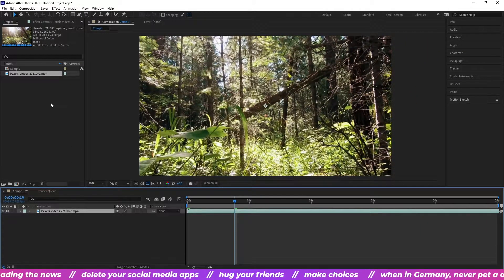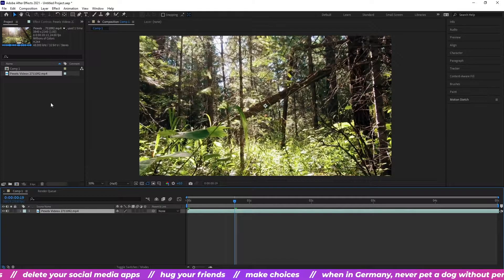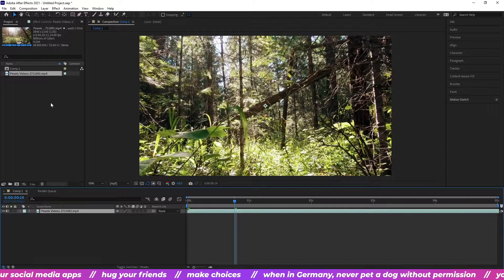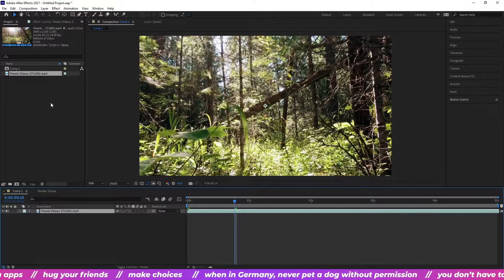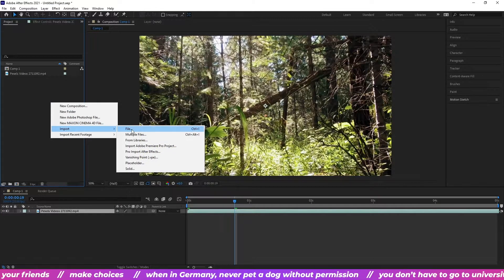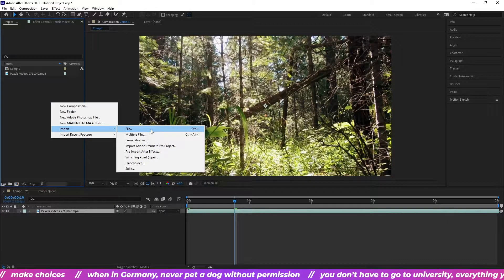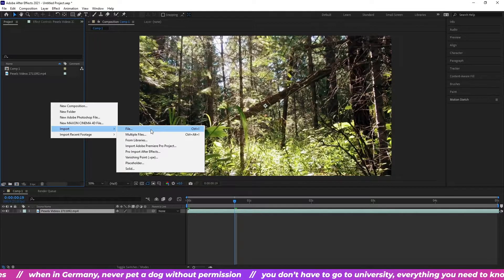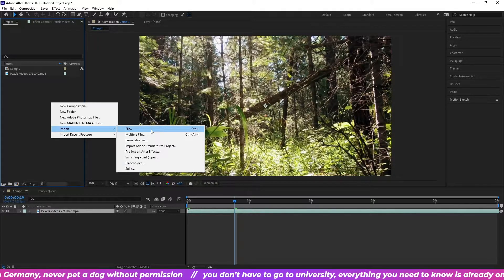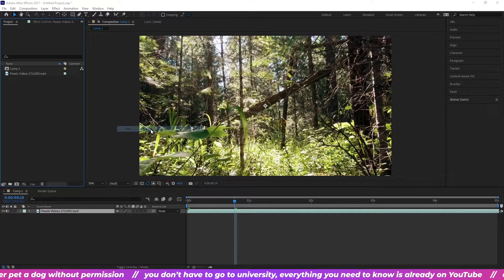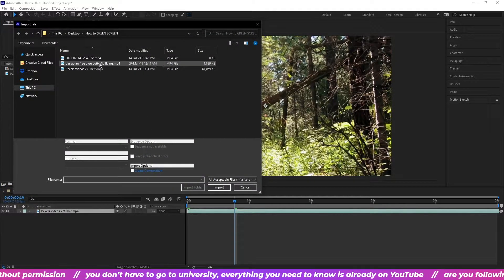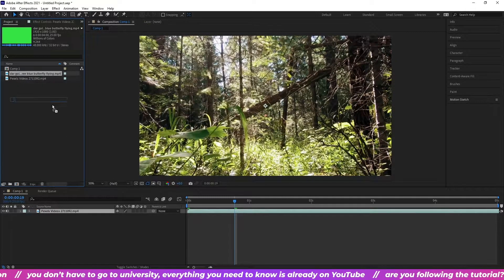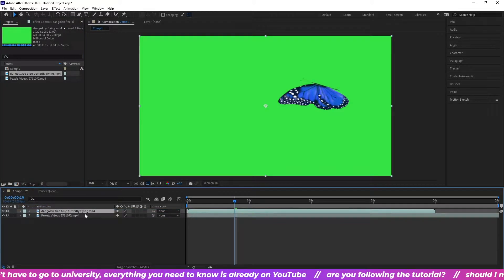Heading back to the project panel, we're going to import our green screen video. Again by right clicking the empty space, import and then file. Or you can use Control I if you think you're better than me. You are. Double click your green screen video and drag it above your main video. Like this.